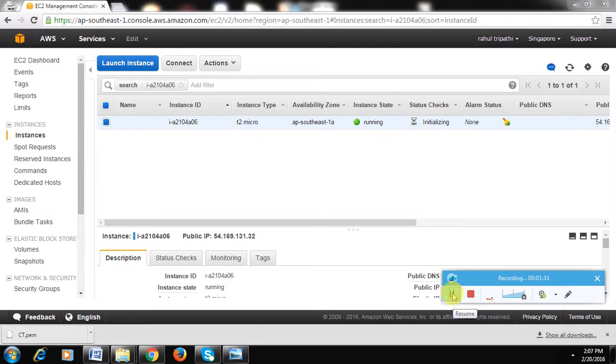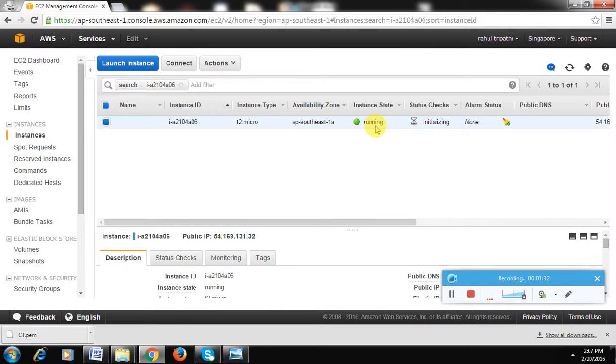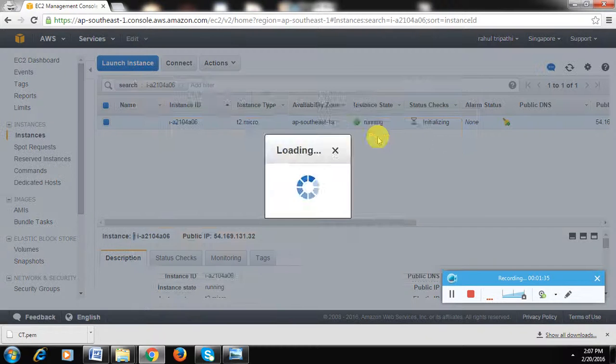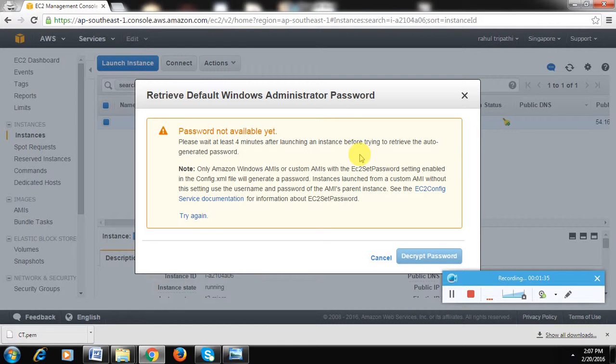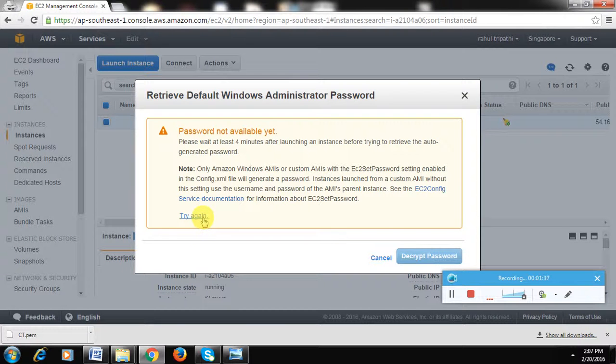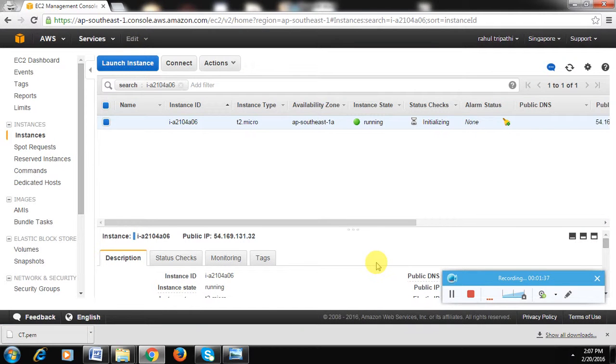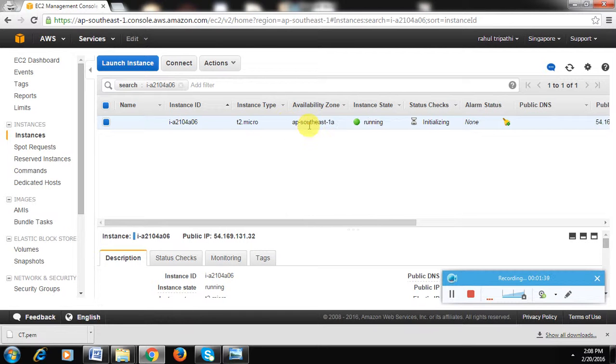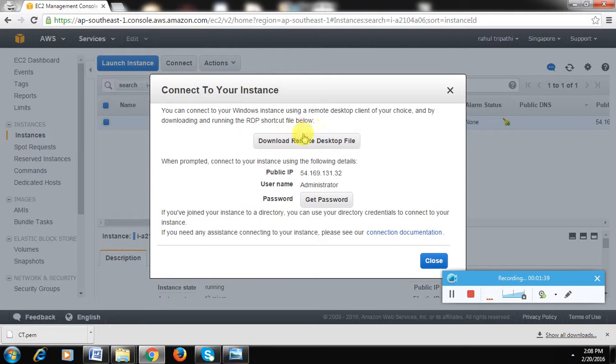Now you have to generate the password to connect using the remote desktop. Click on this option: Get Windows Password. You need to wait for some time to let you generate the password. Click again. Meanwhile, we can download the remote desktop file.